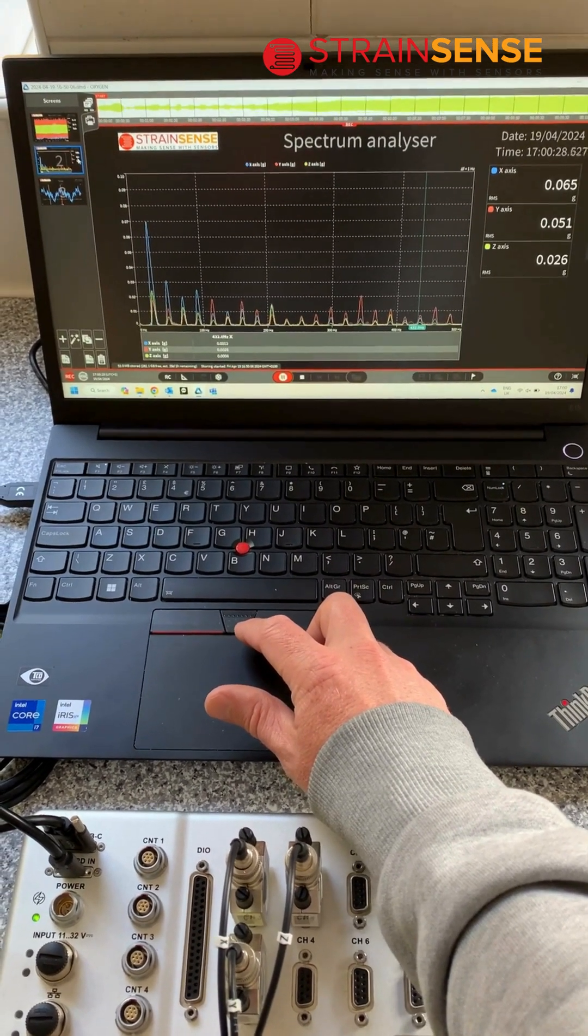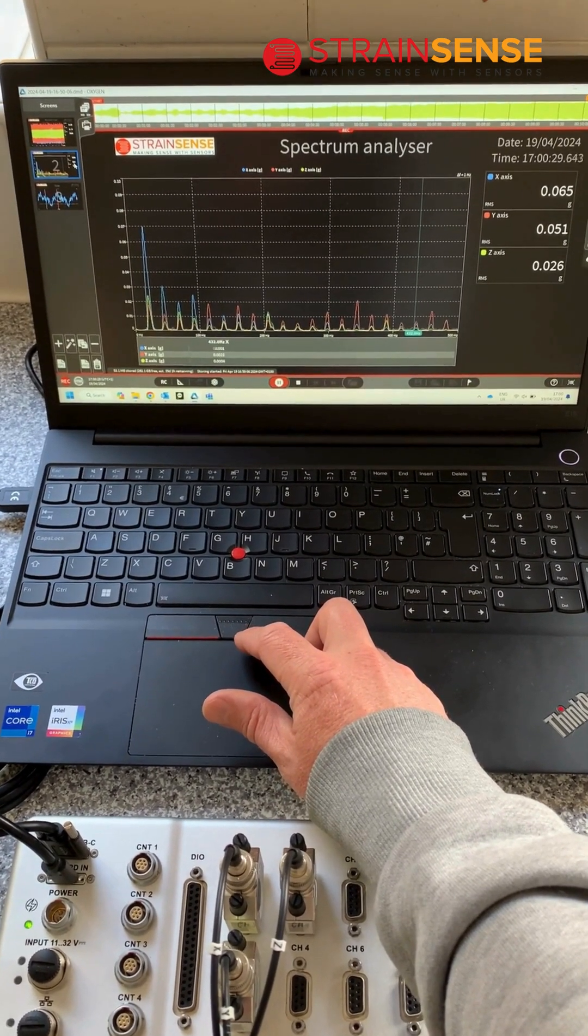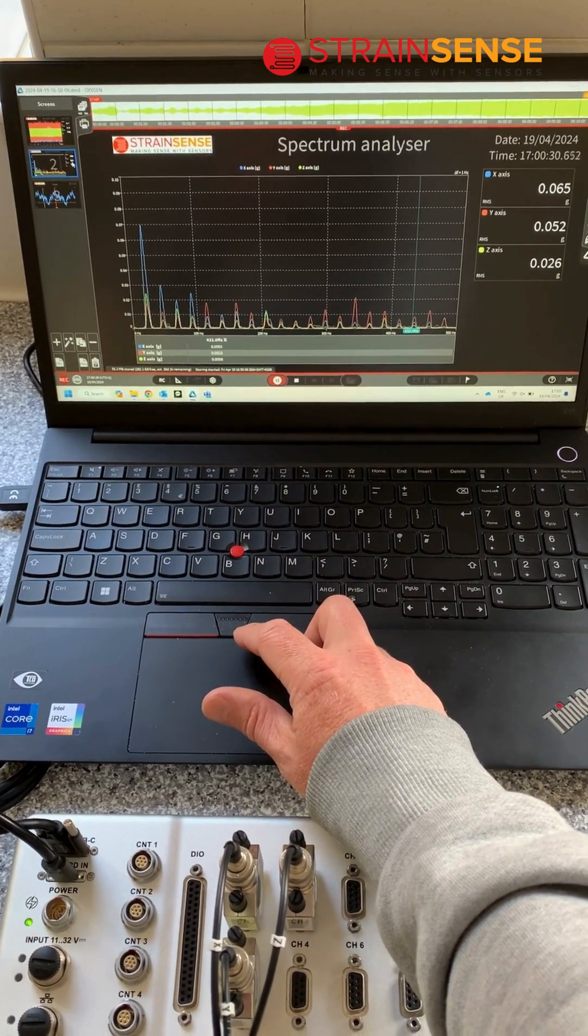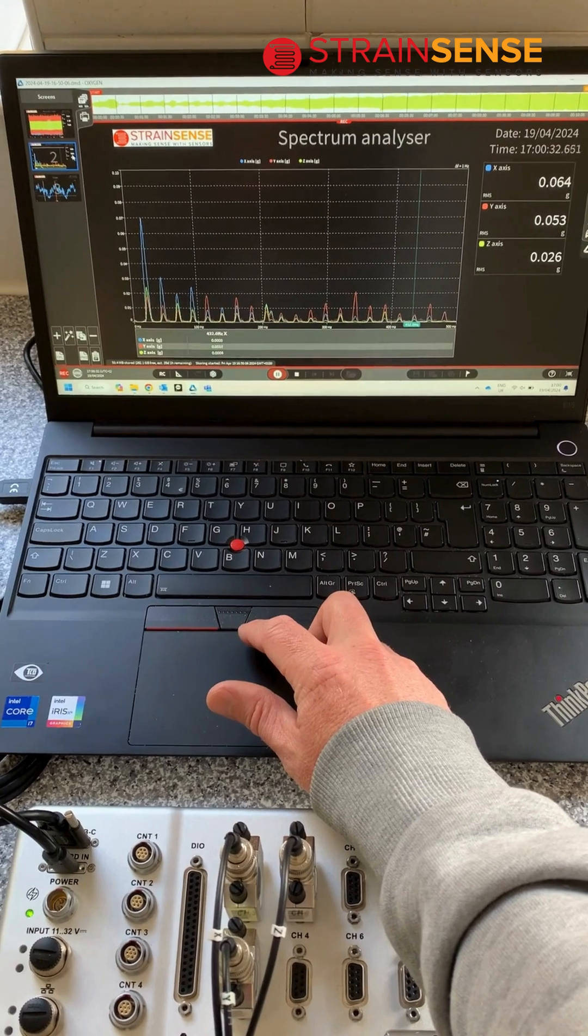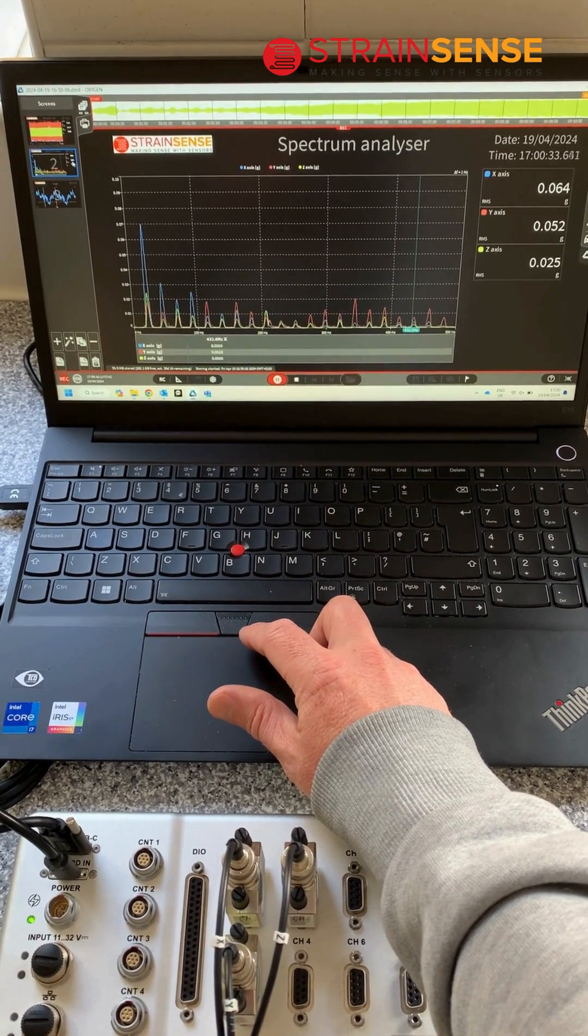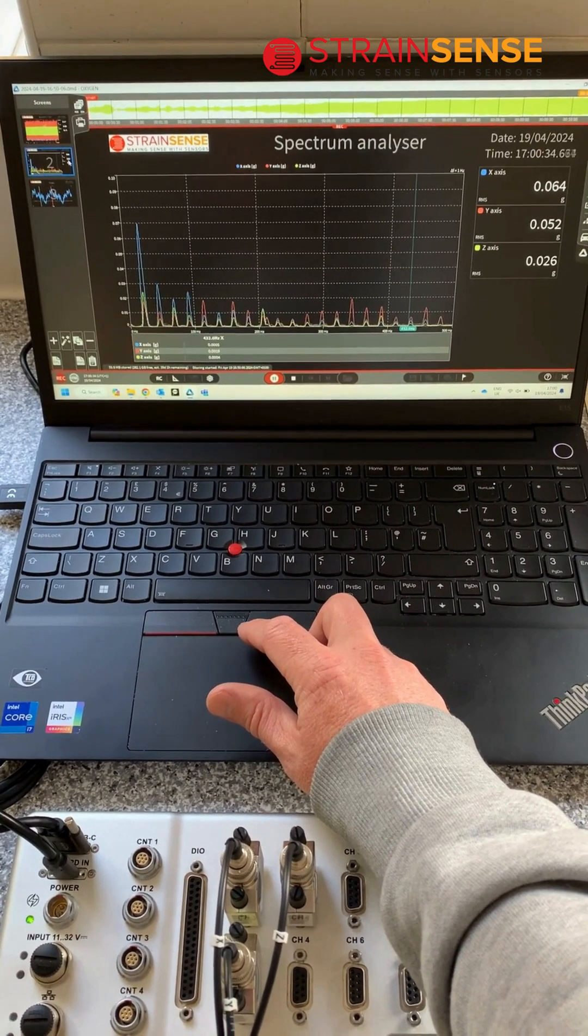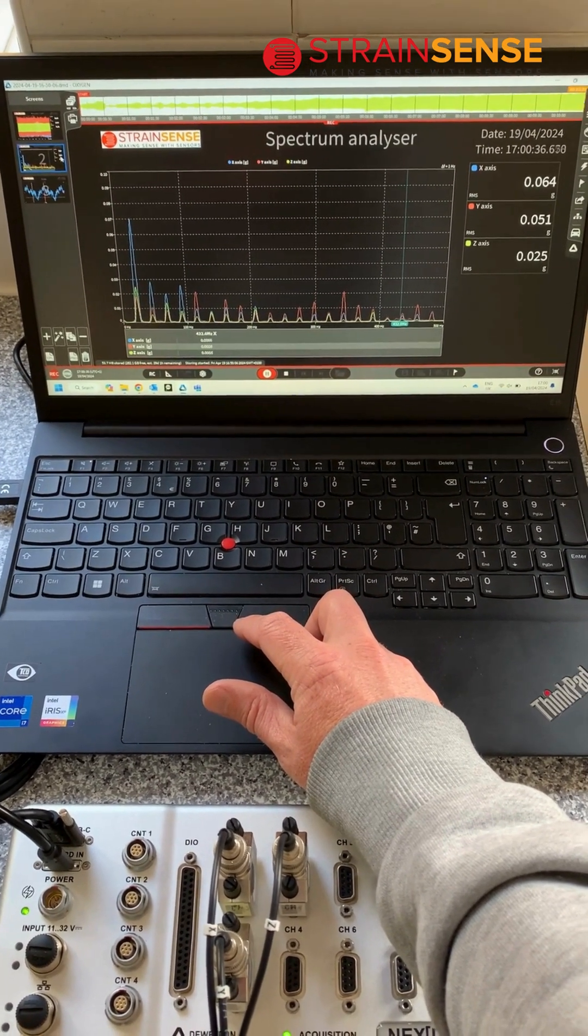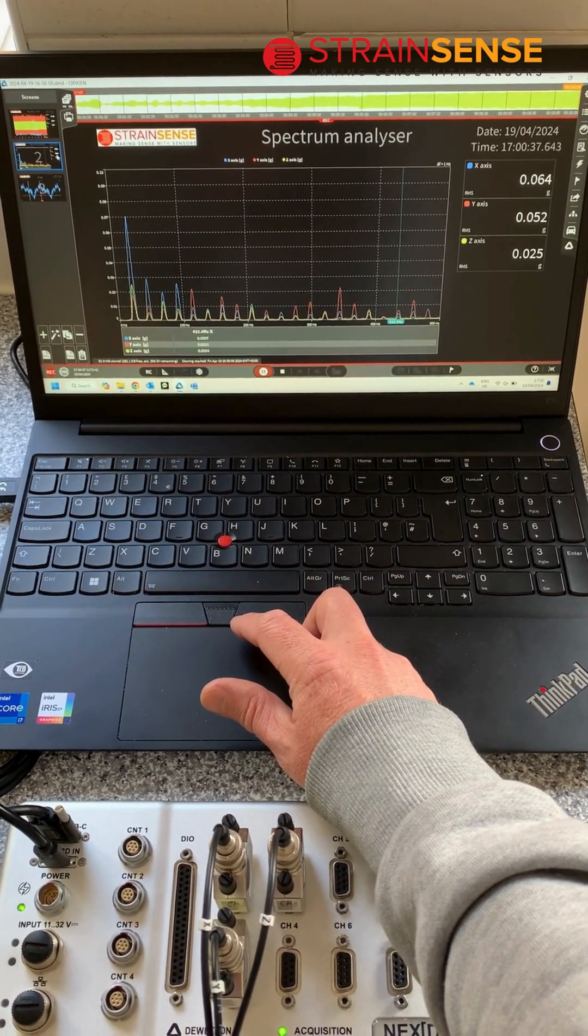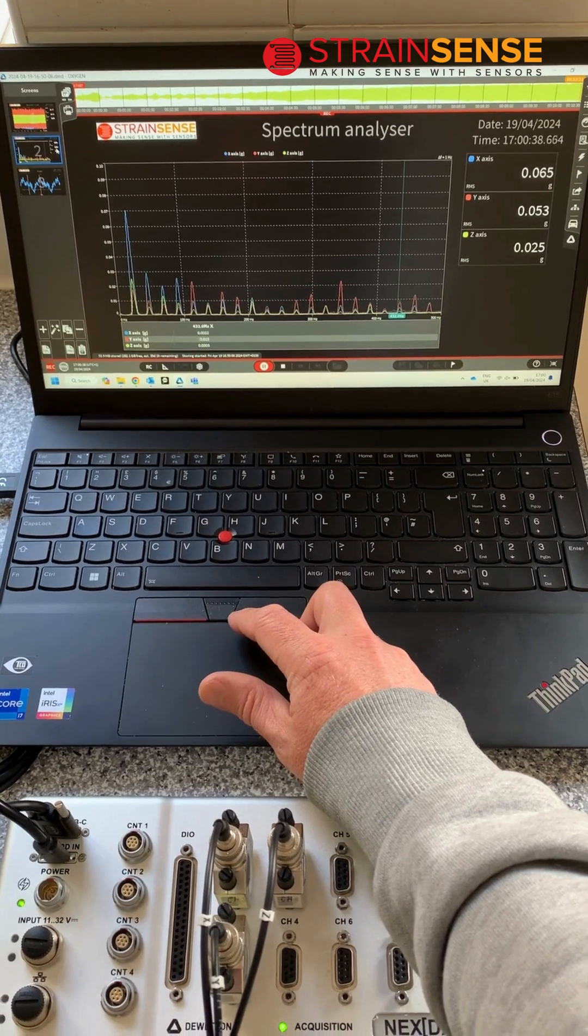We can switch to the spectrum analyzer to identify frequencies of vibration. We can clearly identify X as the dominant axis in the lower orders.